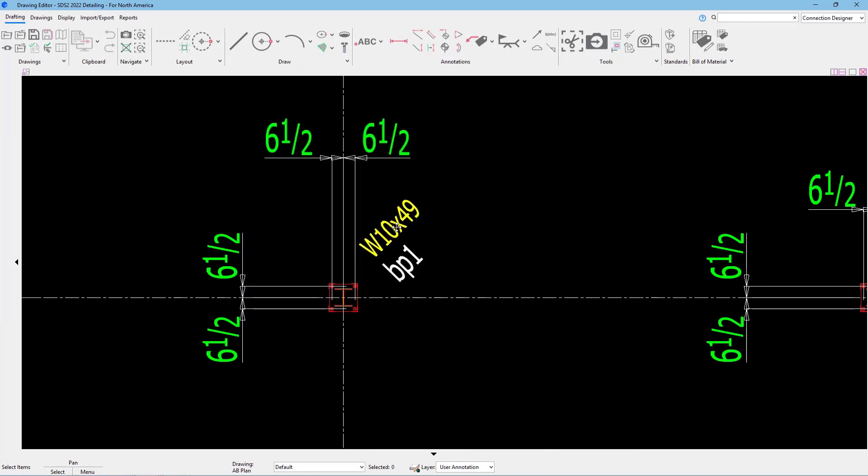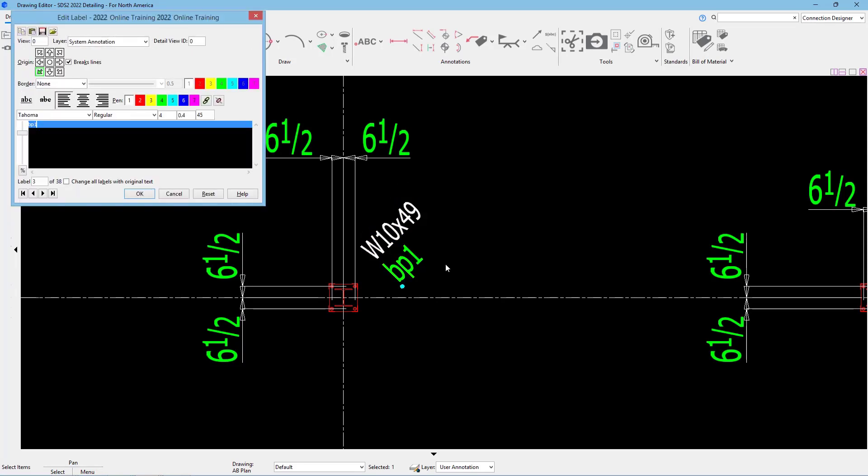Again, I can just click and drag and move those as needed. And I can do the same for that BP1. This is just a label that is added, so I could go in and change that if I needed to.